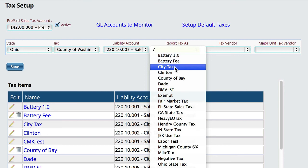So you might have a county, state, and city, but in your state you only report them all to the same agency as one tax and it's just a total amount. Then you can tell Lizzy that's how you want to break it down.